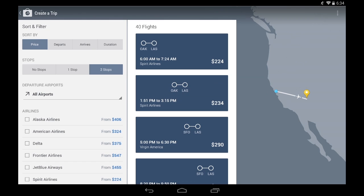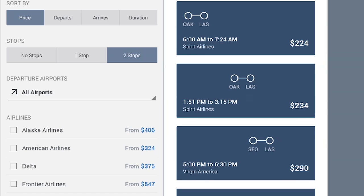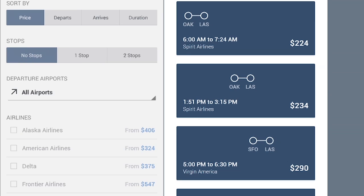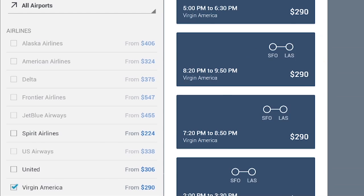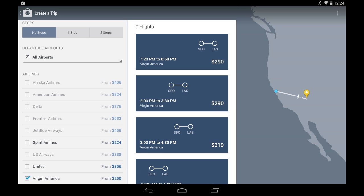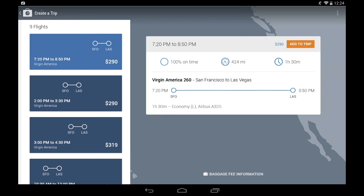I'm going to choose my flight first. I know that I want to fly non-stop and I like flying on Virgin America, so I'm going to select that. I have a couple of options to select from, but I need to leave after work, so I'm going to select this one.